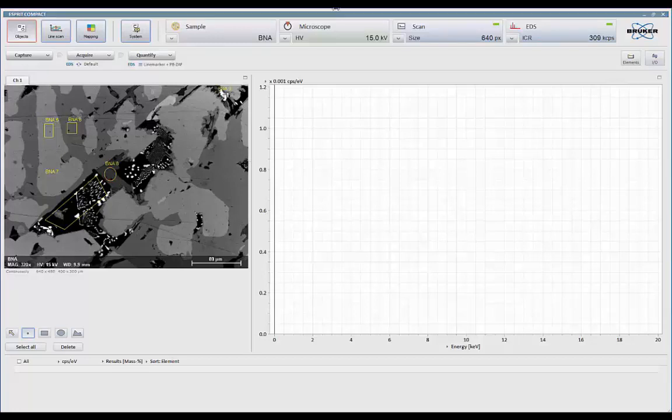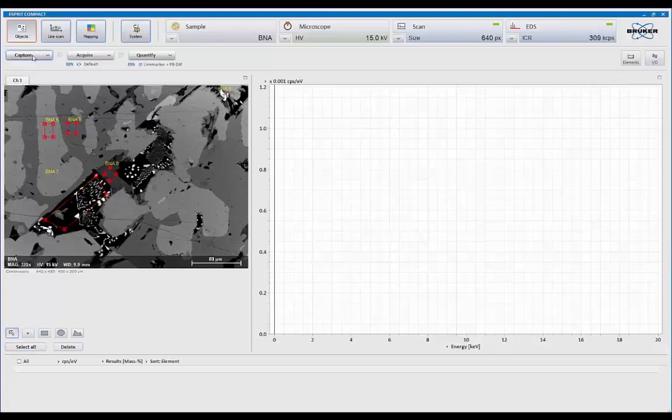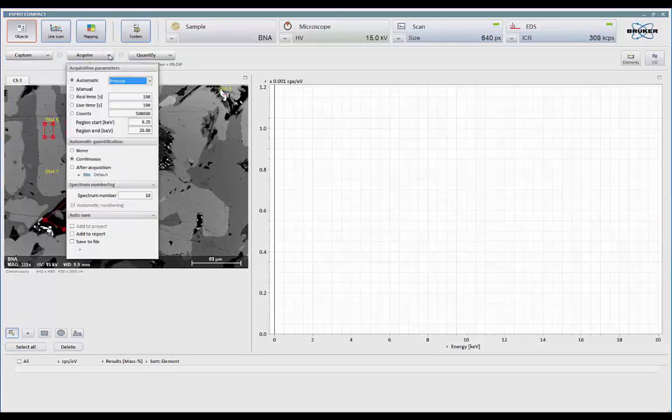So I can just go in here and quickly click on a particular region or point that I'm interested in. So with that, I've set up five points. I'll select all. Go to acquire.